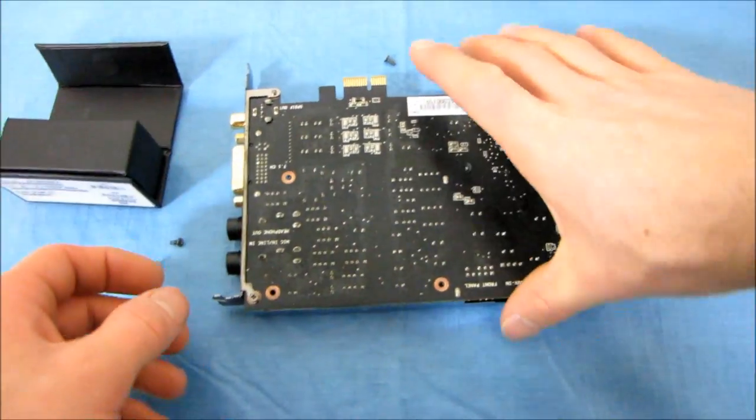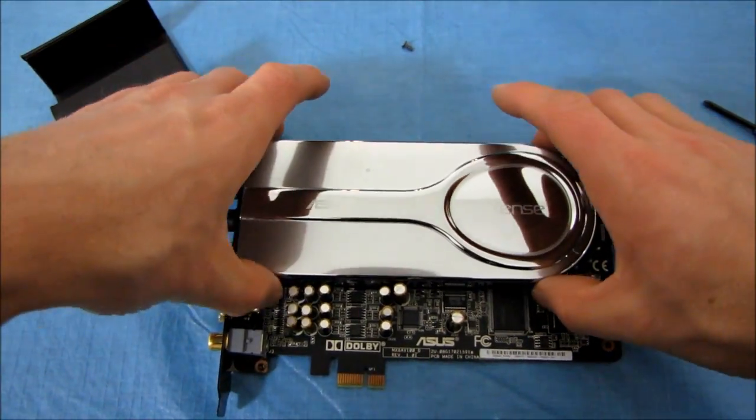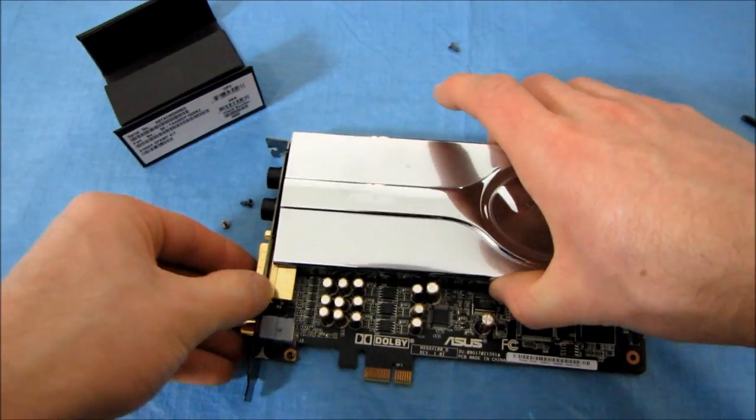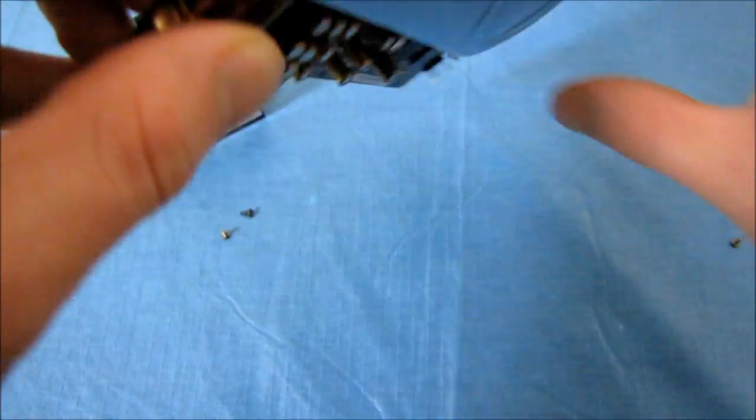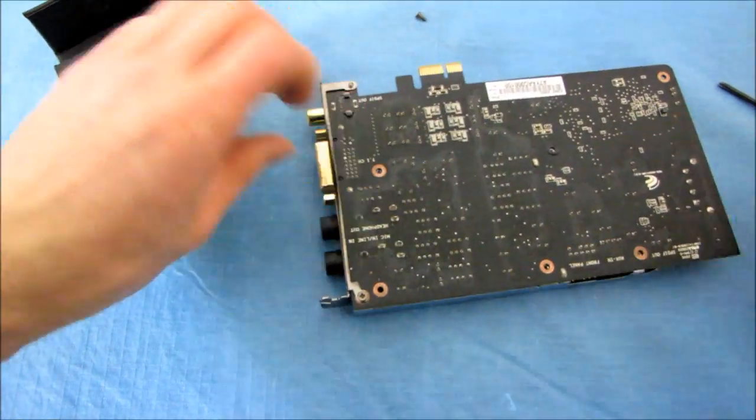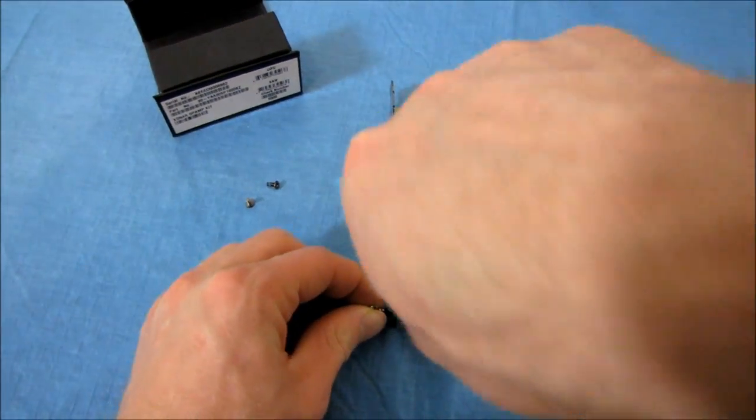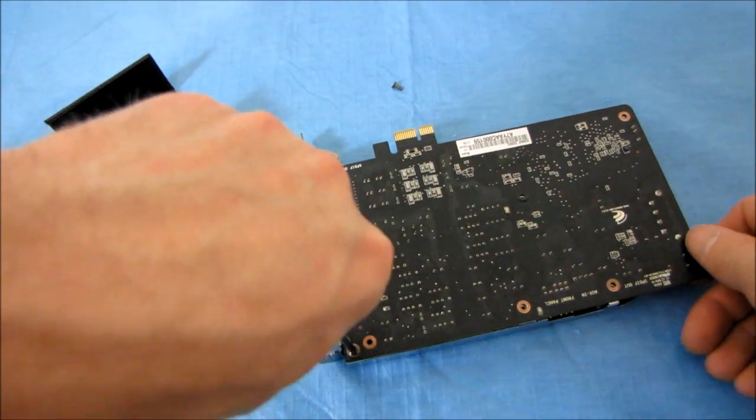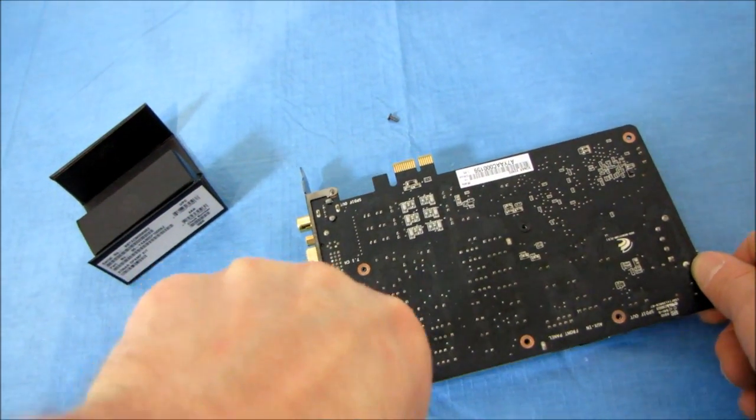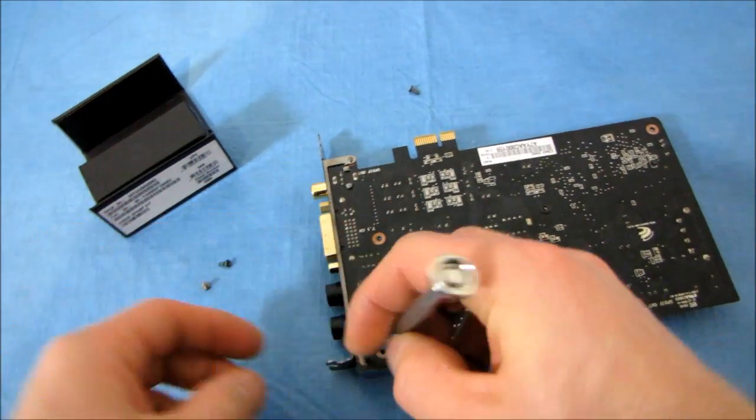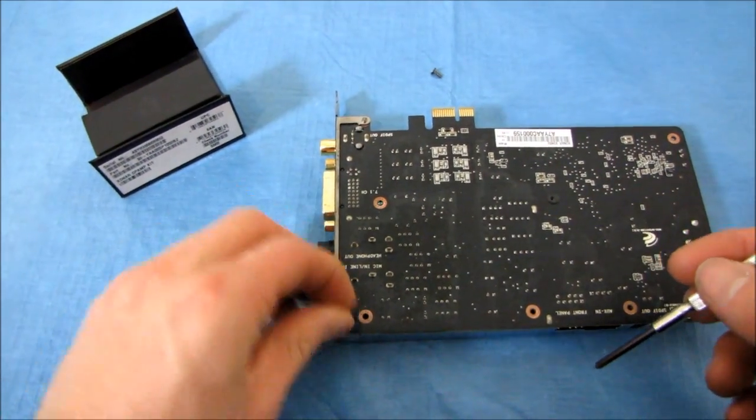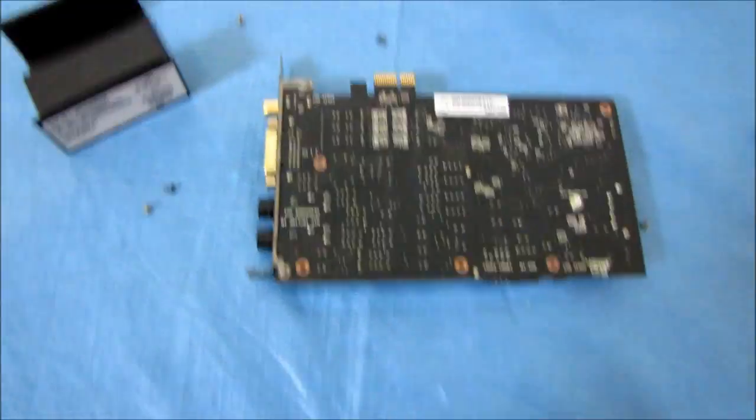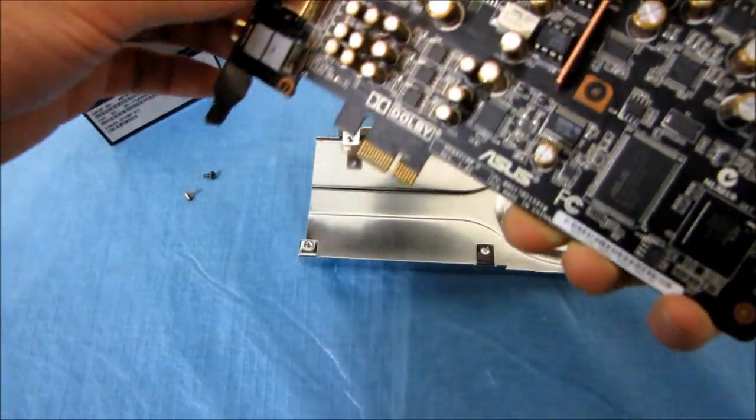There we go. So we're going to pull off what is a shroud slash EMI blocker slash heatsink. I don't know what it is, but it looks like it's also attached to the PCI bracket here. So that's one more screw. Looks like it uses the same kind of screw. So it should be no problem to remember which ones go where.